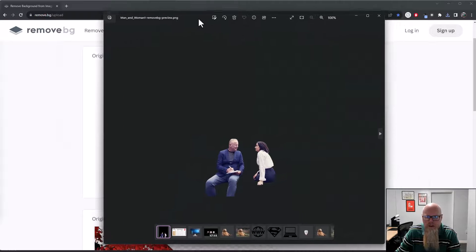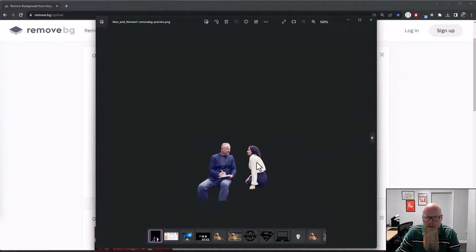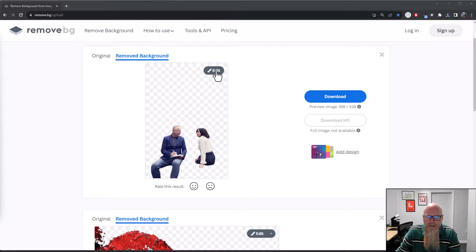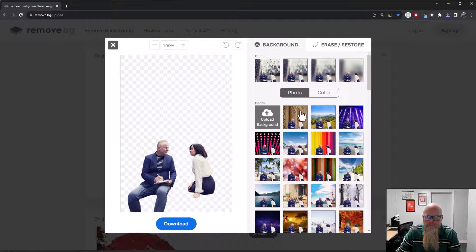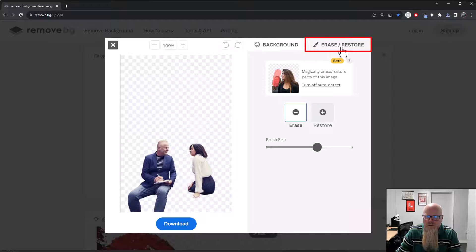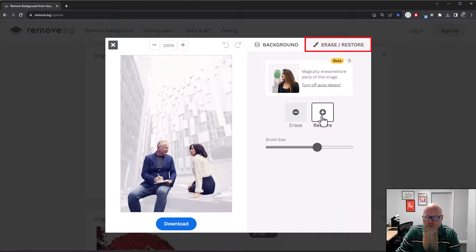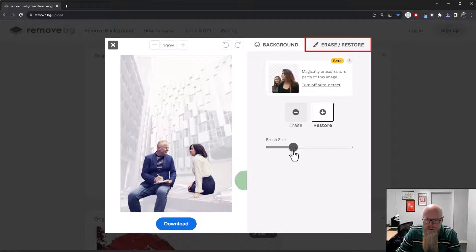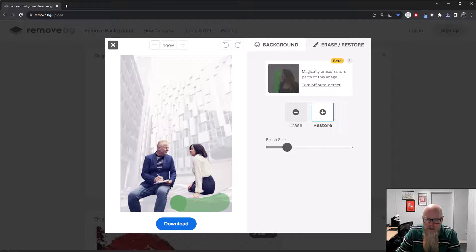What you can do is go to Edit and then Erase or Restore. I can choose to restore certain parts of this image. I'll change the brush size down a bit and restore a whole section.